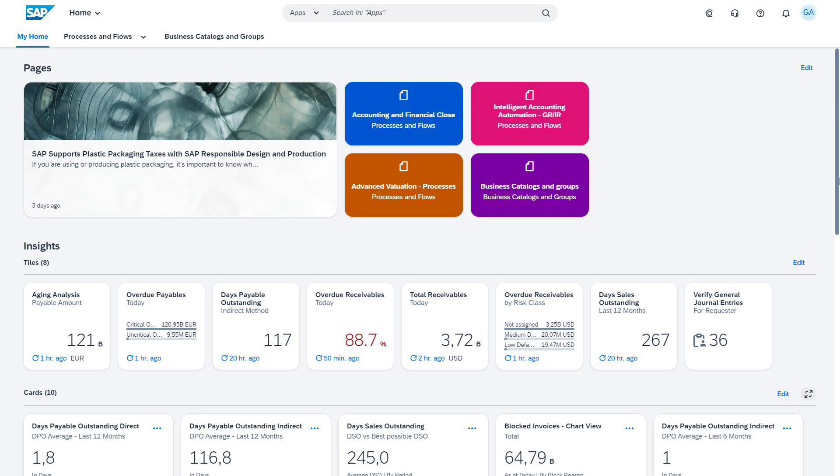This is not just a change, it's an evolution toward more intelligent business operations.